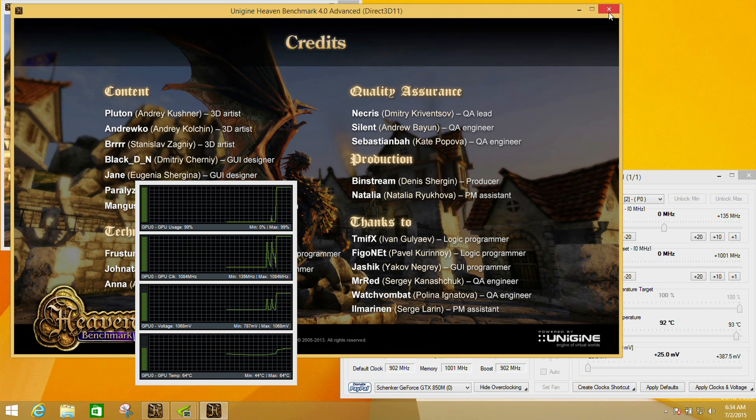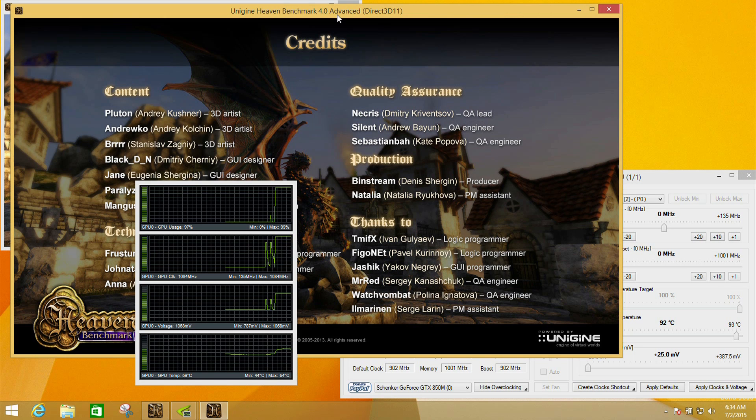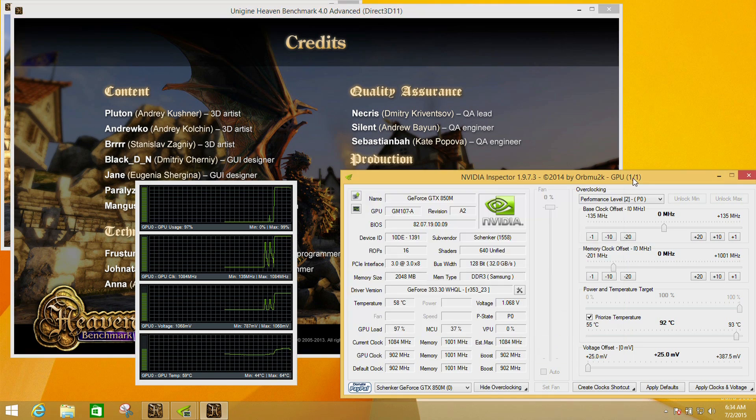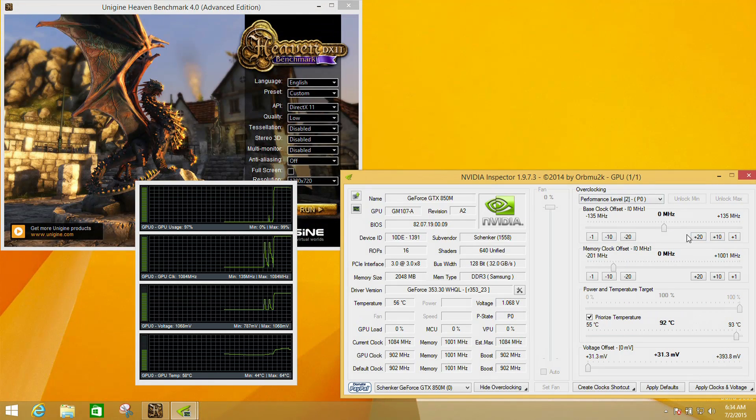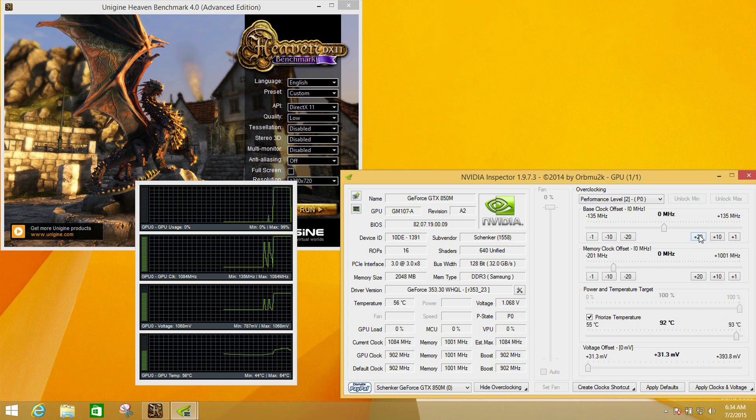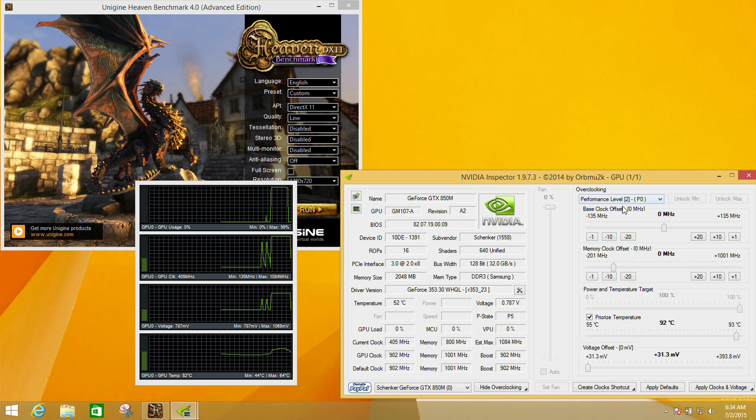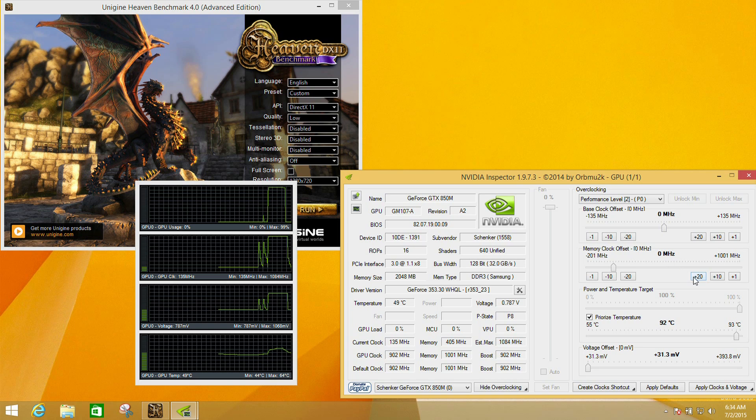If we first close the Unigine Heaven benchmark, we have these tools here which allow us to override or offset the base and memory clock speed. This is the clock speed of the graphics core and this is the clock speed of the memory.